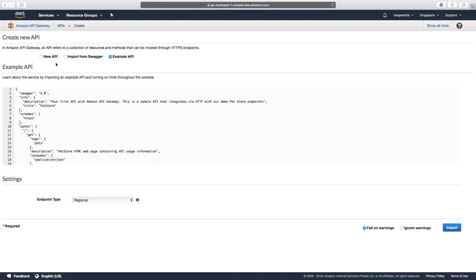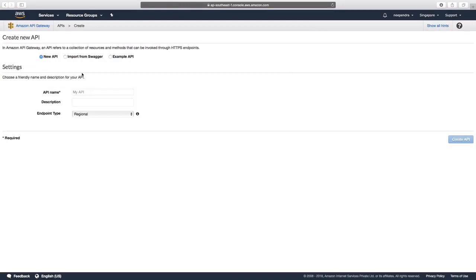We'll now select New API. Here we'll give the API name as LFS 151 and then select Create API.